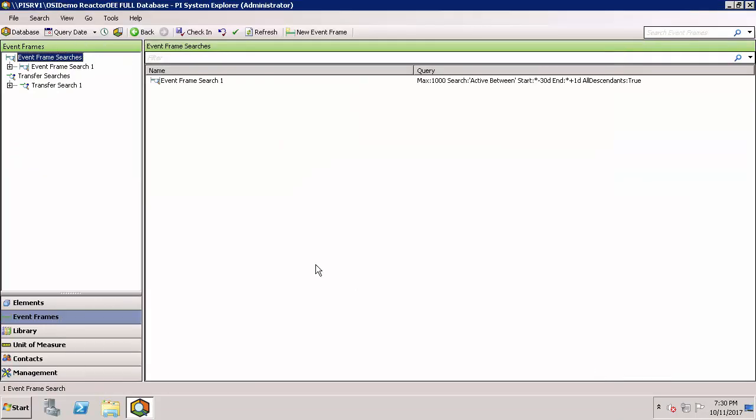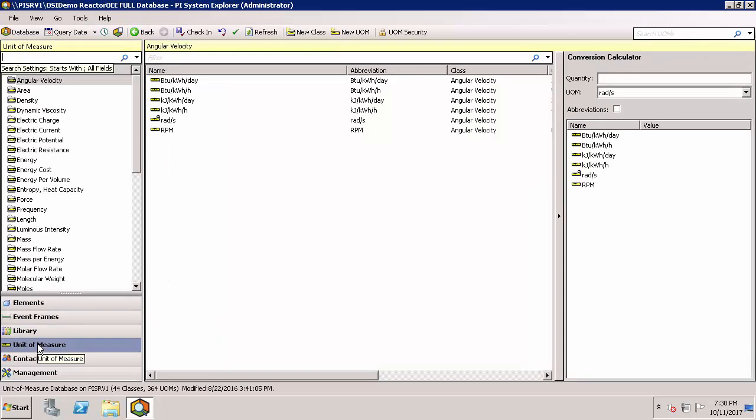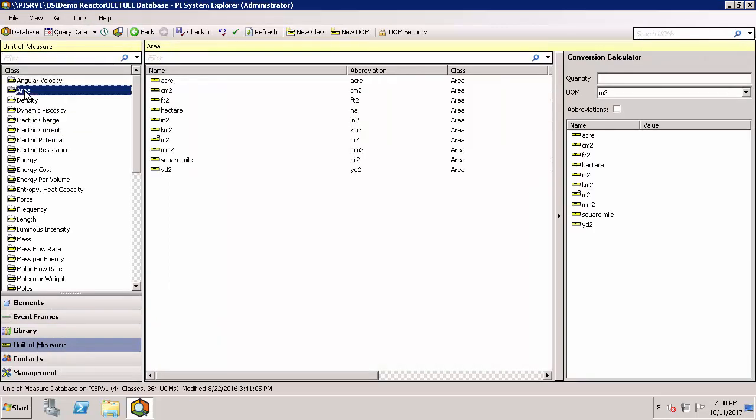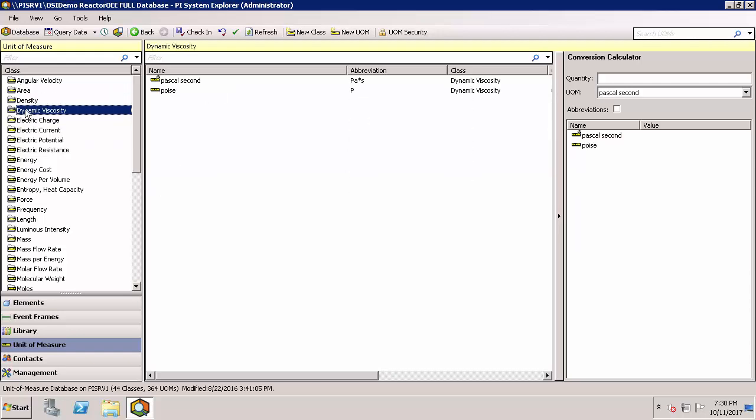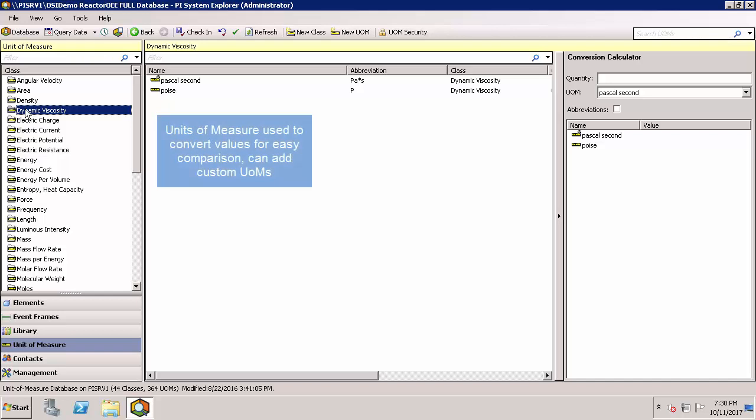And as part of standardization of assets, AF can automatically convert units of measure so you can quickly compare your assets, even if the incoming information isn't from the same unit of measure. There are different classes defined from which you can convert between for your units of measure. And this is also where you define new custom units of measure if needed.